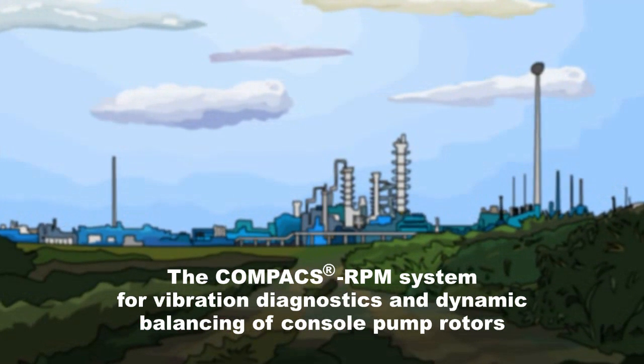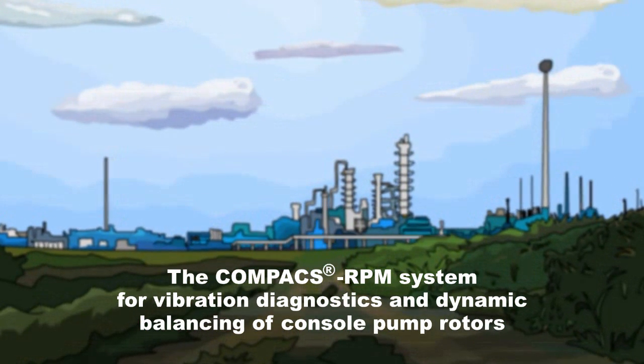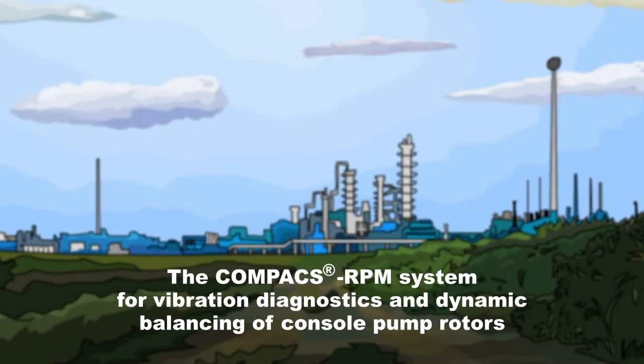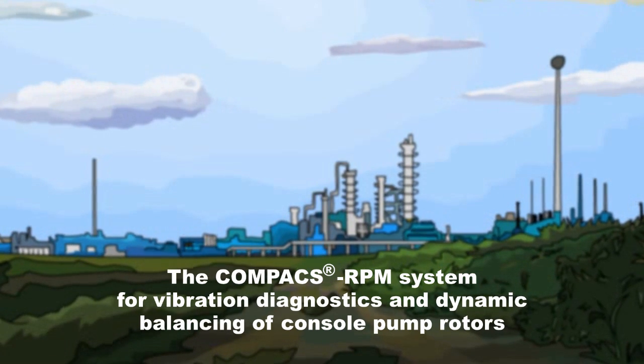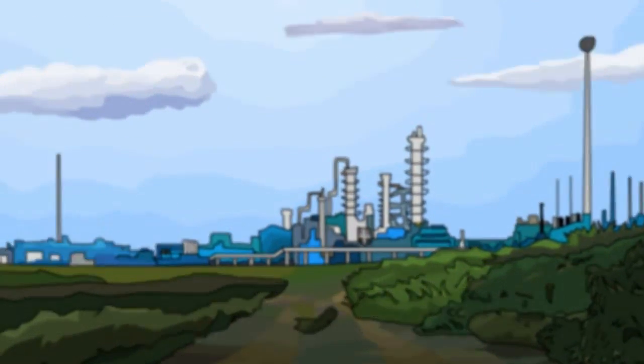The Compaq's RPM system for vibration diagnostics and dynamic balancing of console pump rotors.